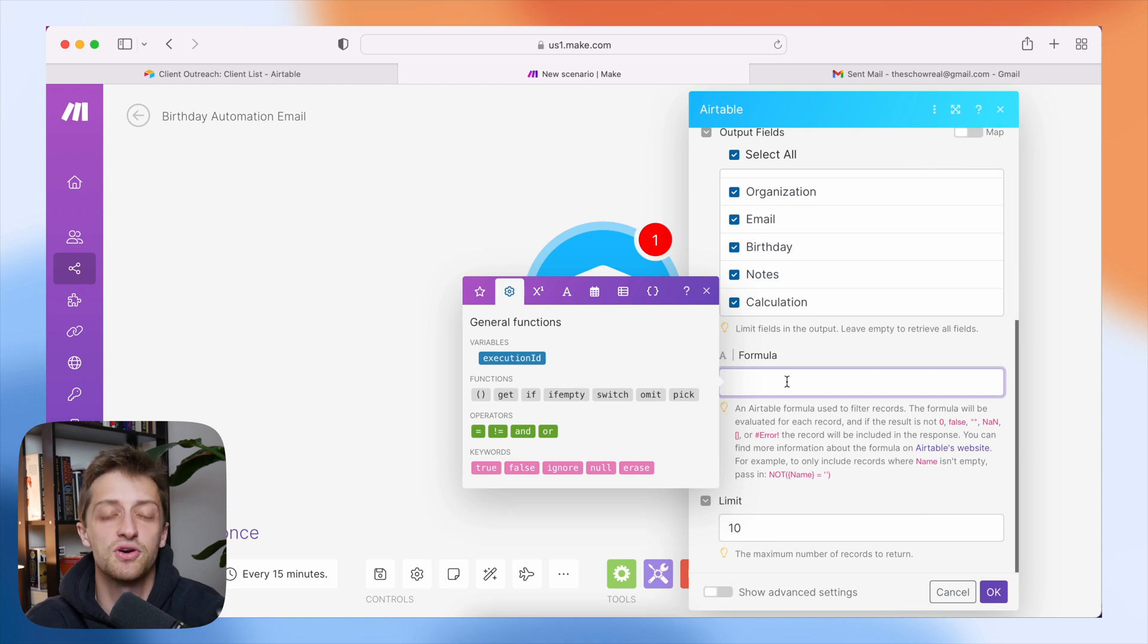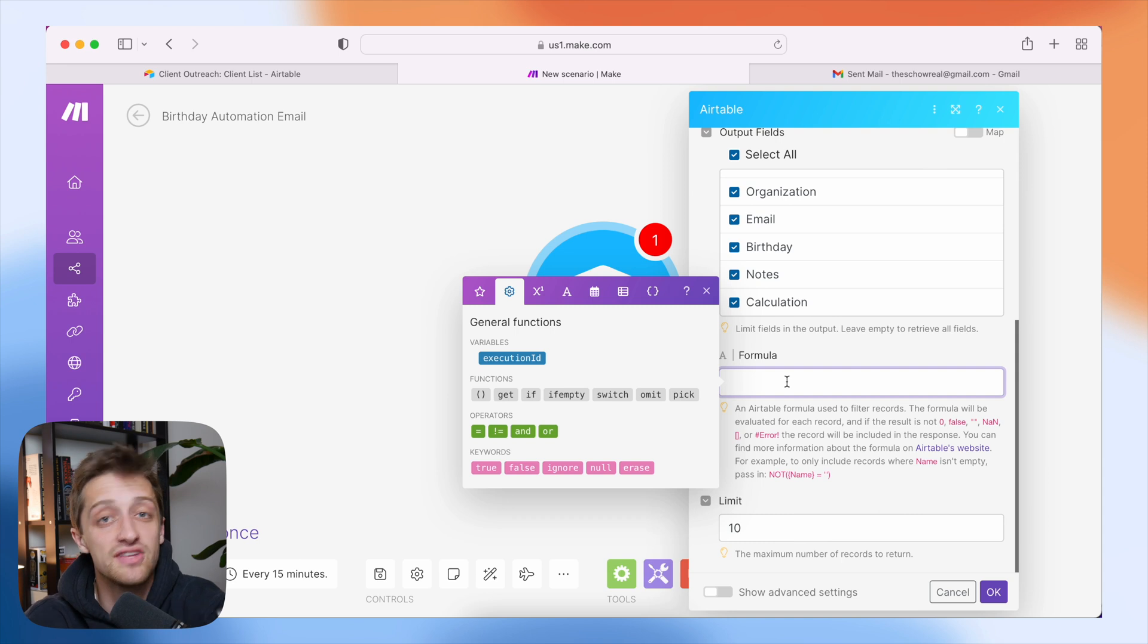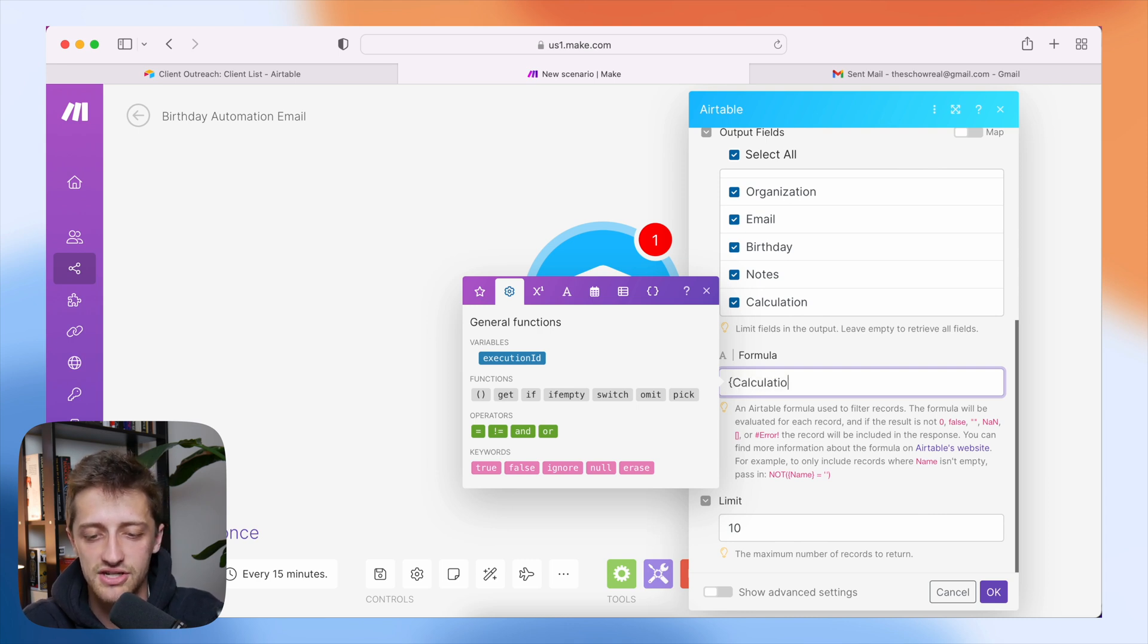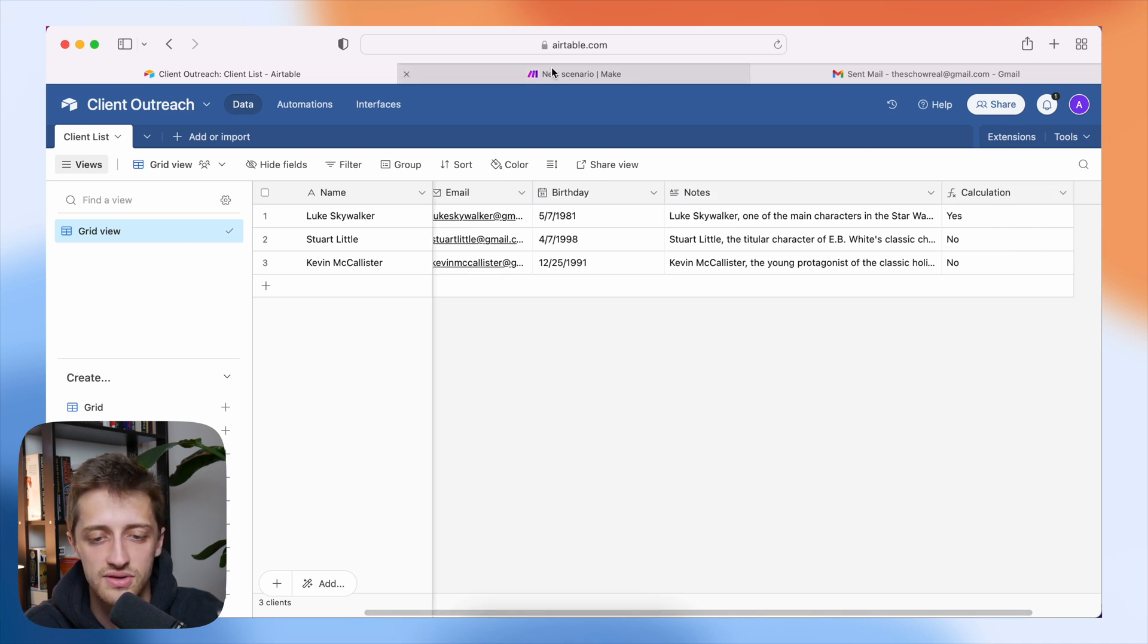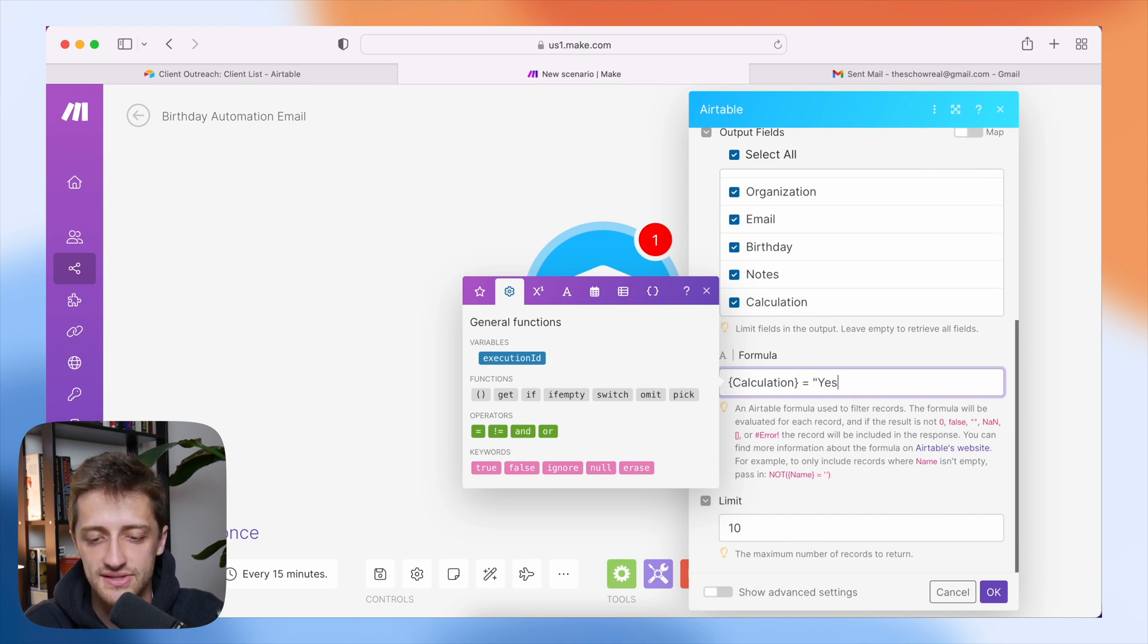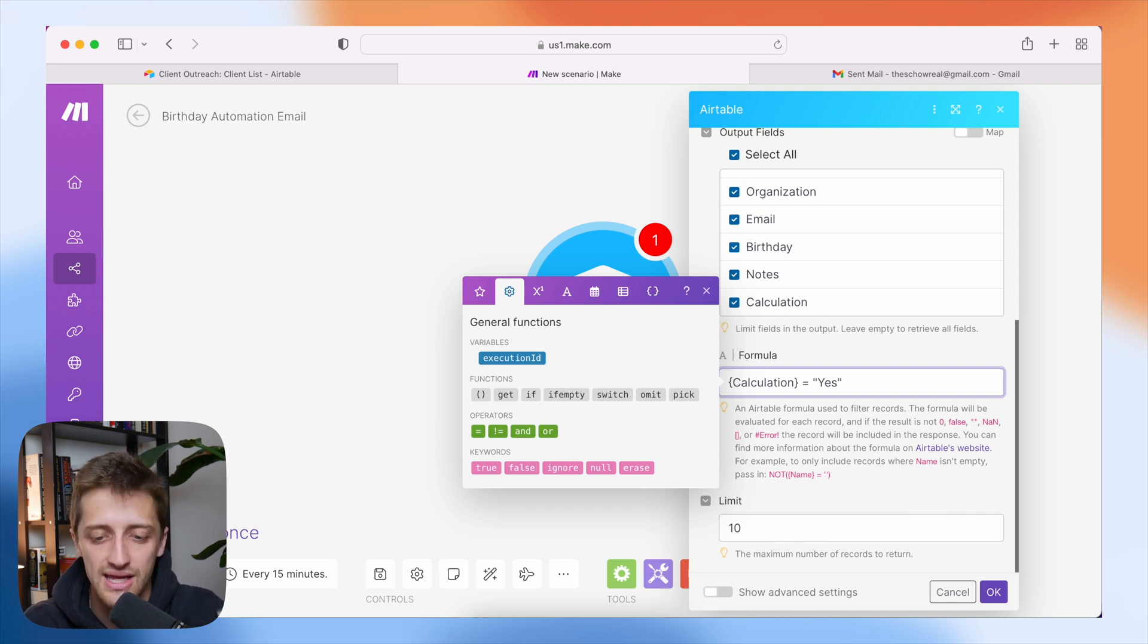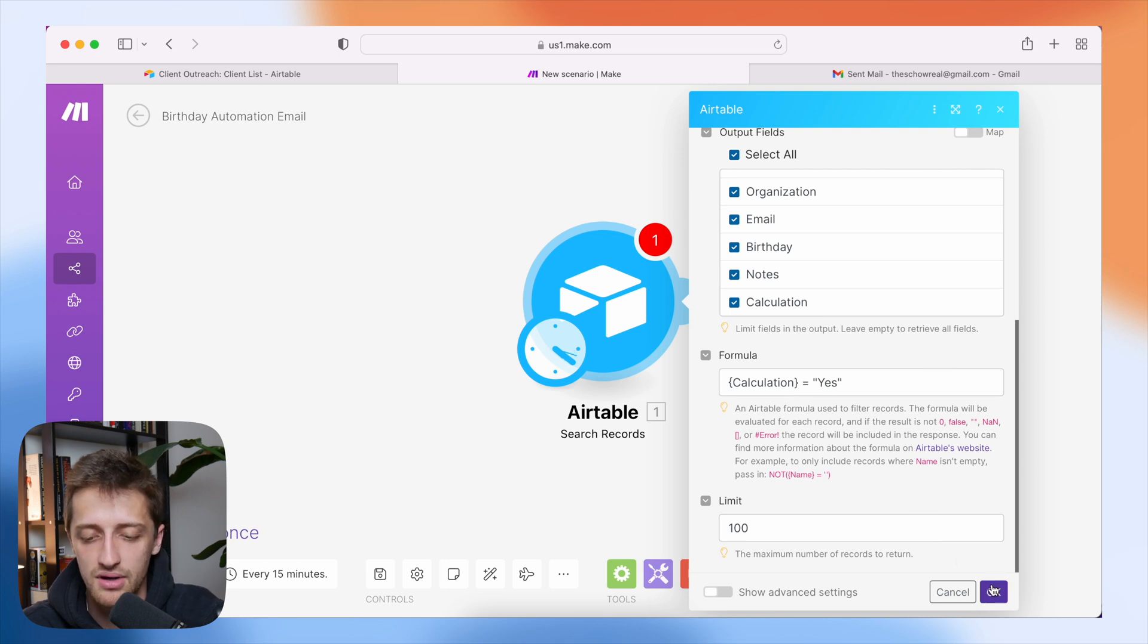I basically want to filter my results into make.com. I don't want to pull in every client. If it's not their birthday, I only want to pull the people in whose birthday it is. So I'm just going to add a bracket here and I'm just going to do calculation because that's the name of my field out here, my formula field. If you've named this something else, type that in between these brackets. So calculation equals yes. So basically anyone who has a yes in that field or anyone whose birthday it is, it's going to be pulled into our Airtable module right here. Limit, I'll bump it up to a hundred. Depending on how many clients you have, you might need to go up a little bit, but I'll hit okay.